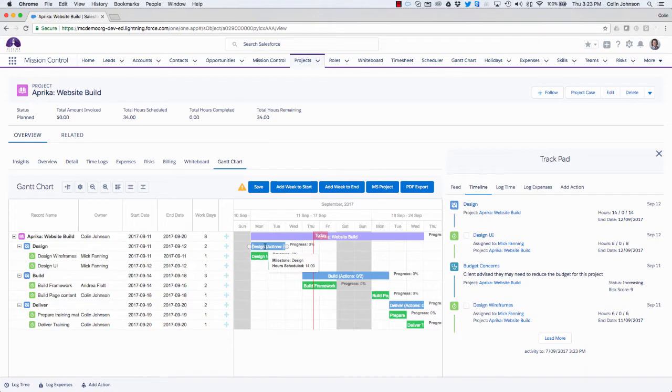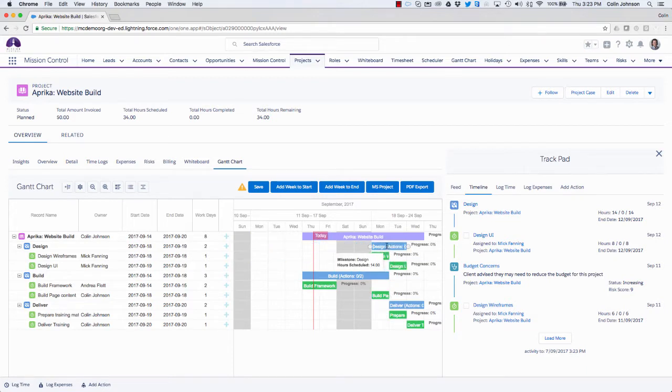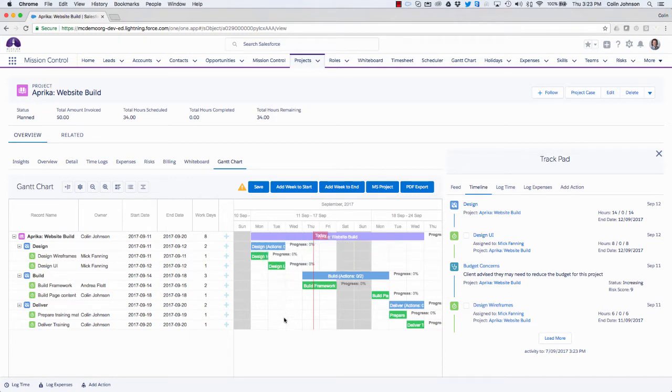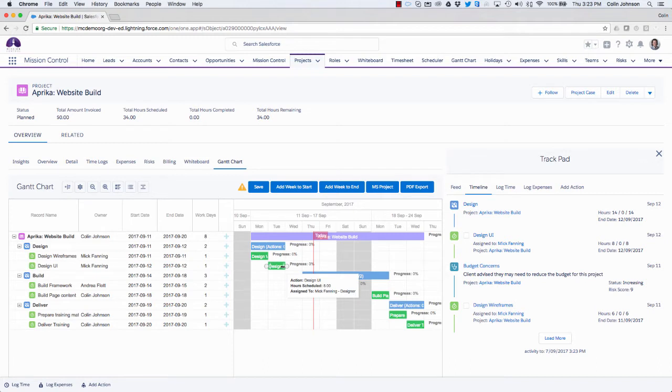I could pick up an entire milestone and reschedule all of the actions within that milestone. And I also have the ability to extend the duration of an action as well. So if I need to just extend this by another day, I can just drag that out and extend it.